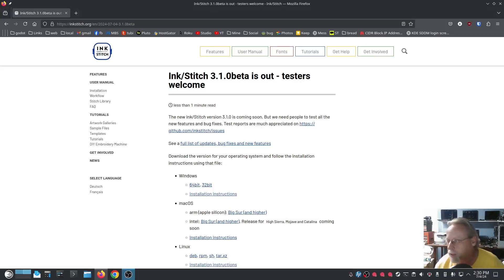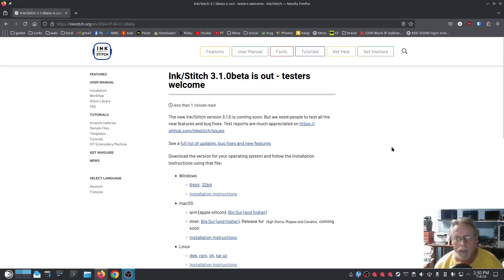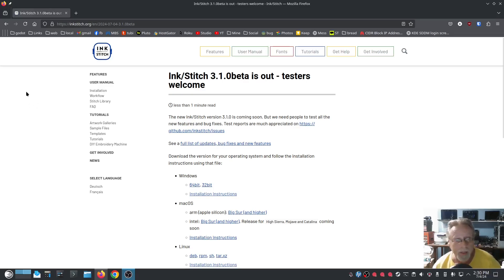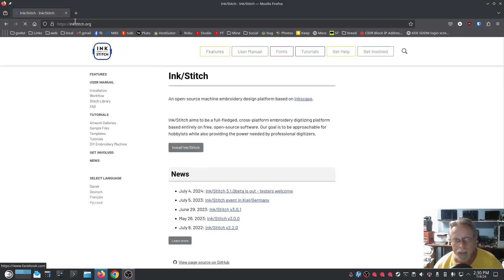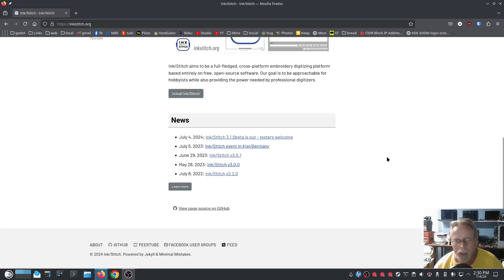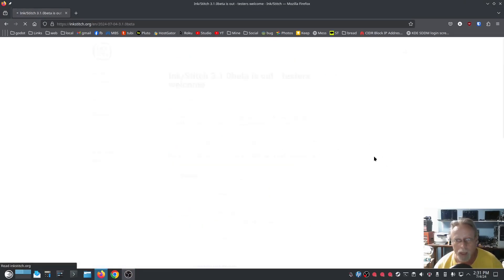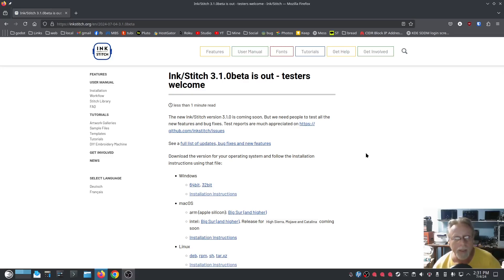Okay, this is pretty exciting! They have just released not long ago Inkstitch 3.1.0 beta, and they're asking for testers. To get to this, just go to inkstitch.org, scroll down to the bottom of the first page, and click on the 3.1.0 beta is out.